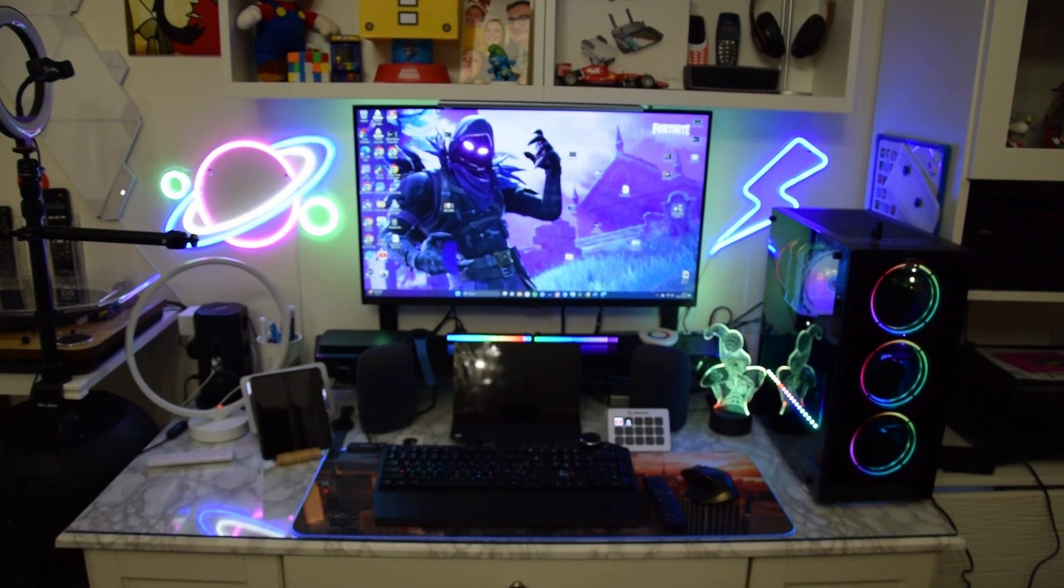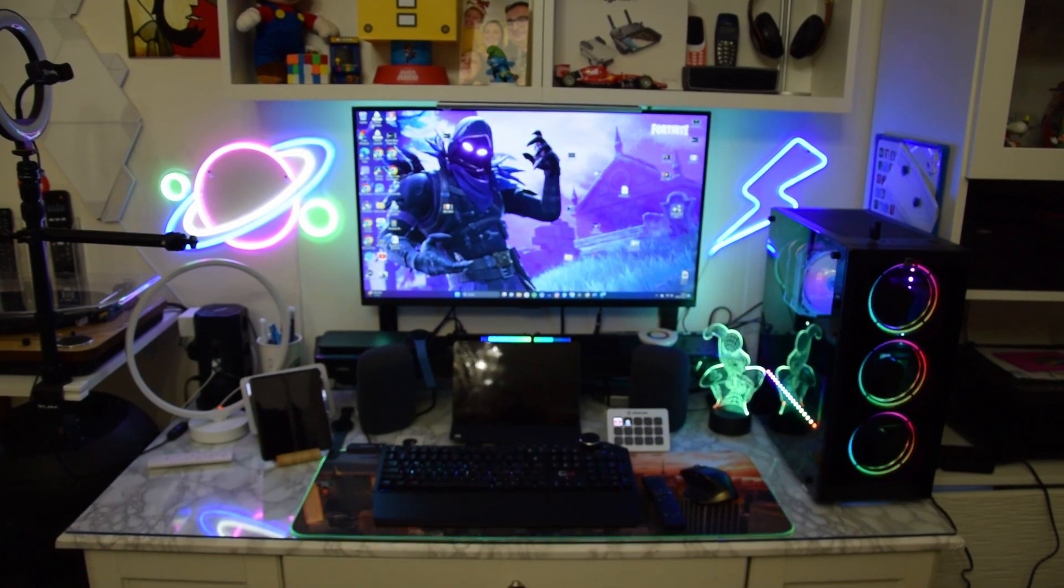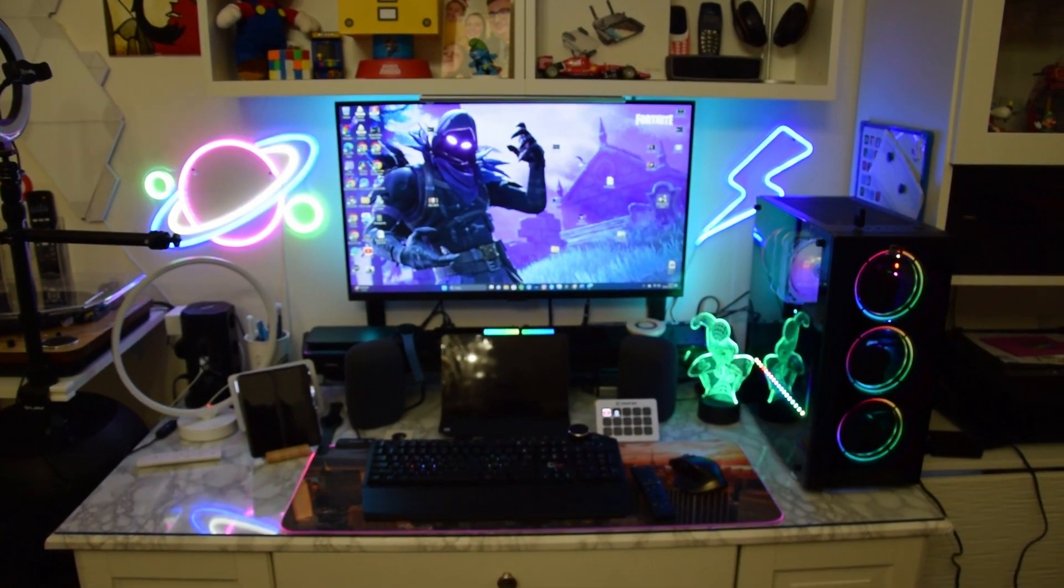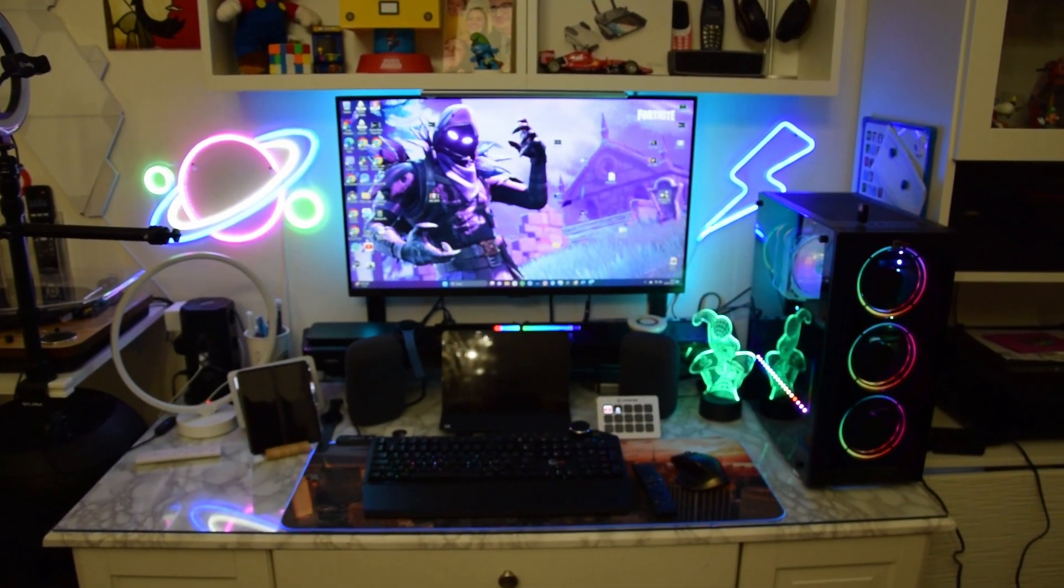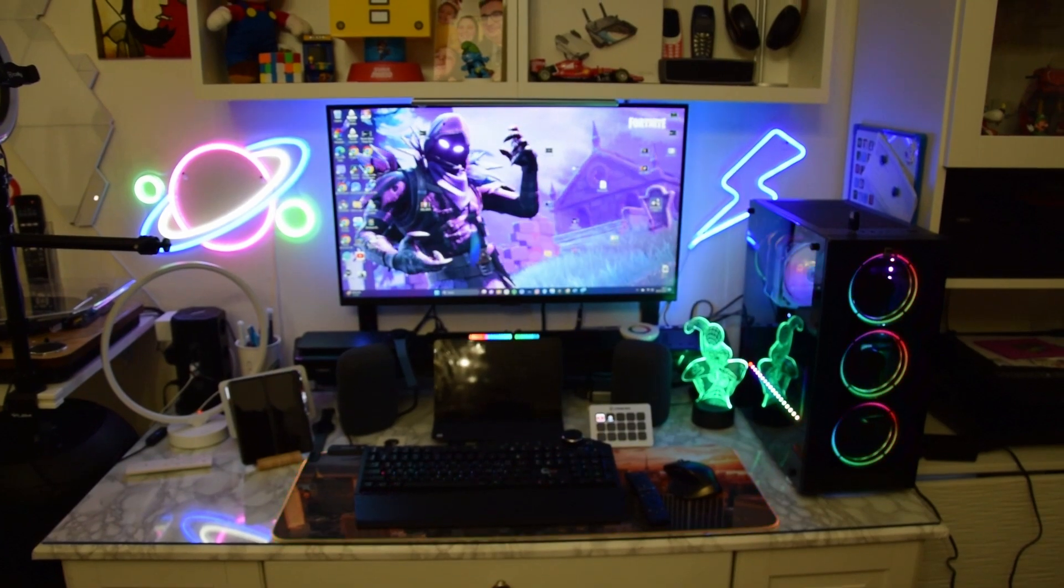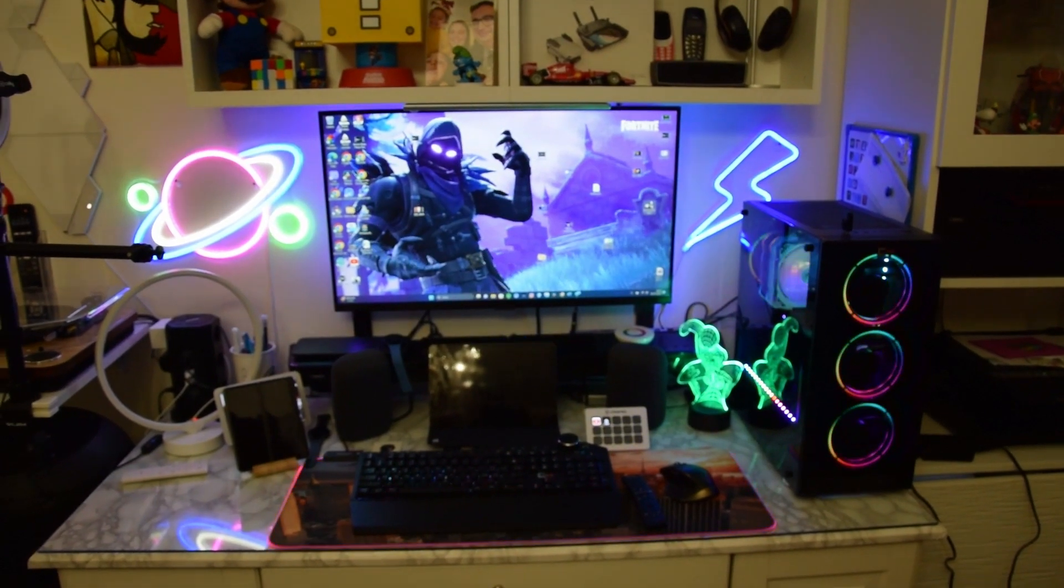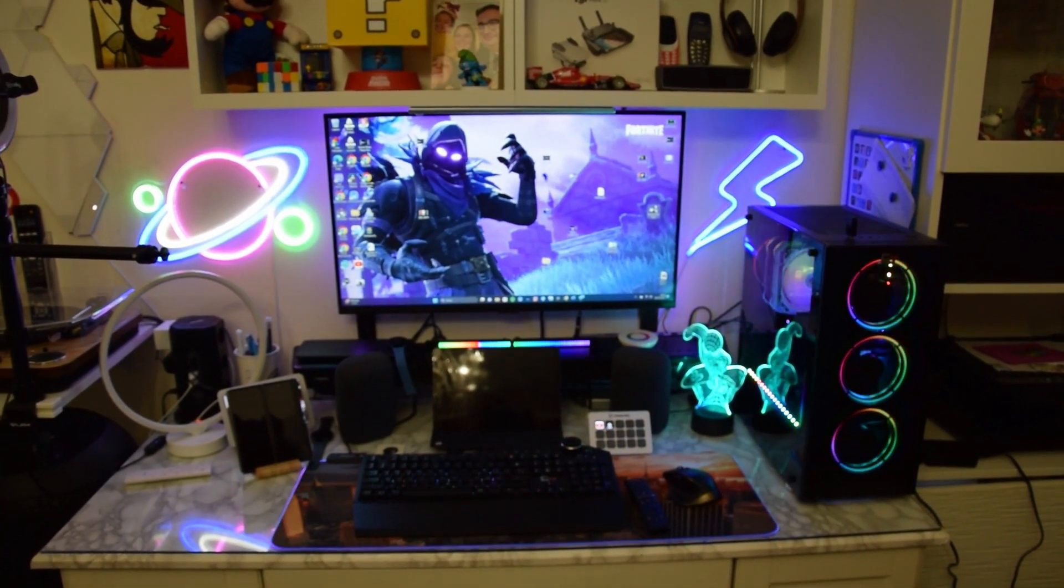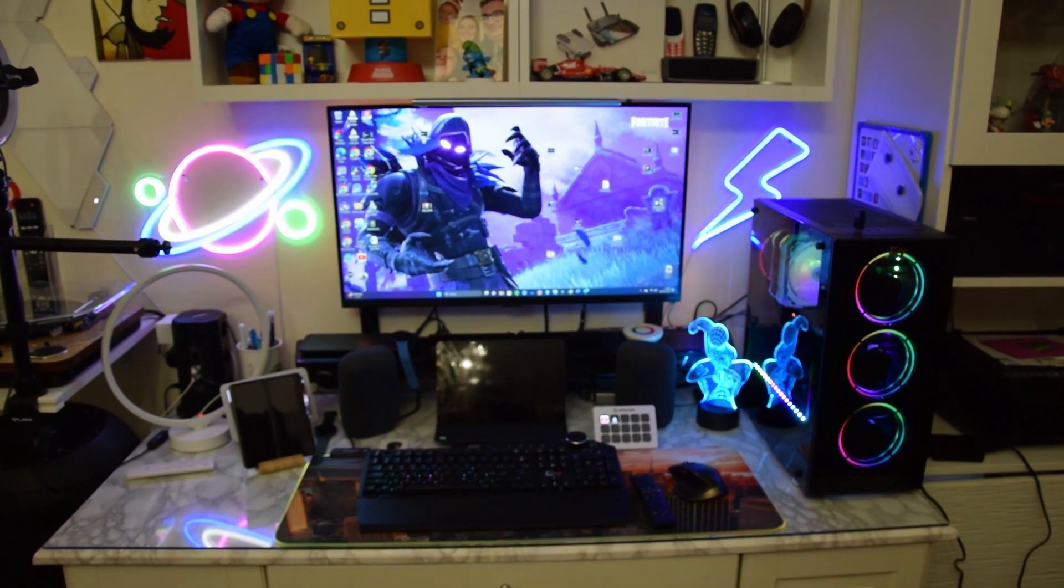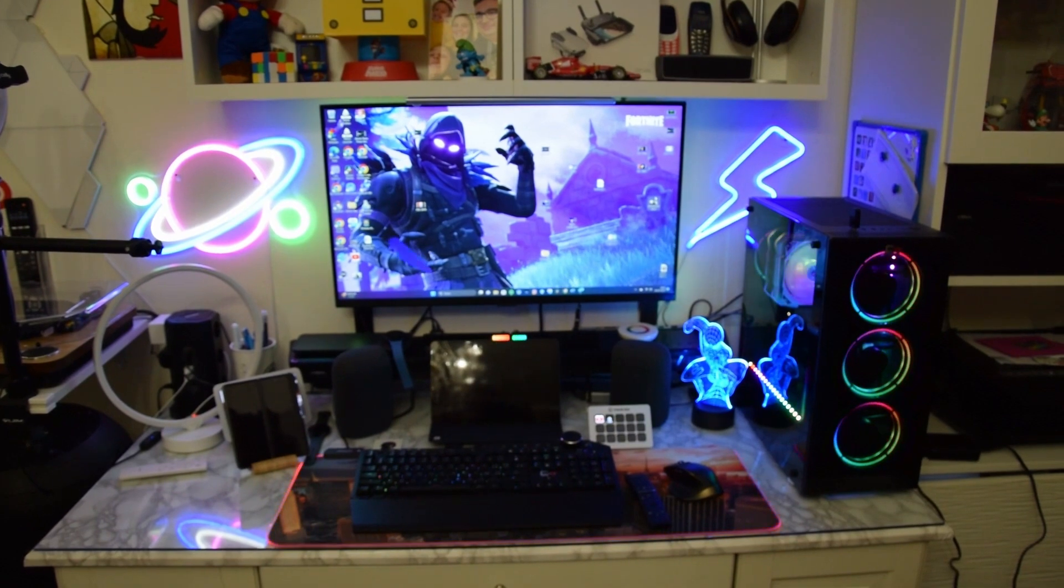Amici di Diffusionetec, bentornati sul nostro canale. Oggi un video un po' diverso, vi mostriamo una postazione, una nuova postazione, un desk setup. Speriamo sia di vostro gradimento.